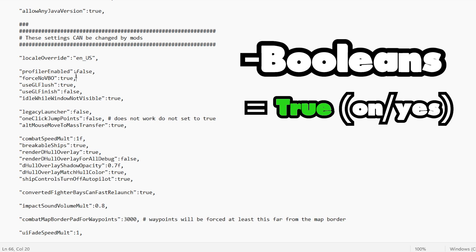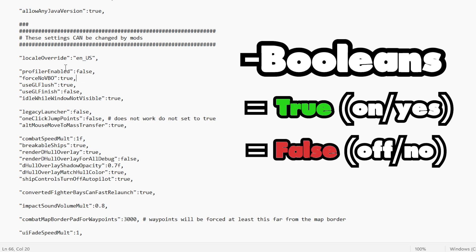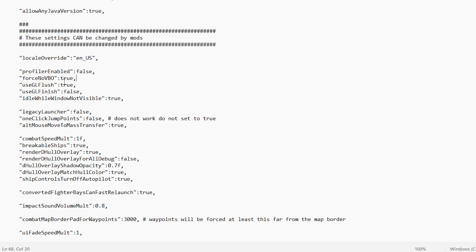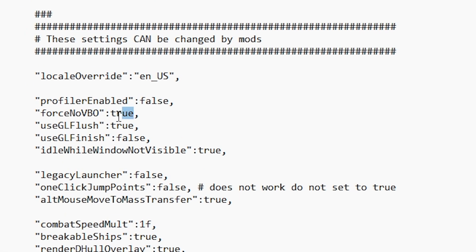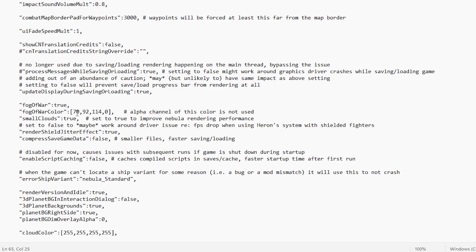but the two that you're going to interact with the most will be Booleans and Integers. Booleans are either set to true or false, meaning yes or no, on or off. If you set something to true, it is enabled. If you set something to false, it is disabled.